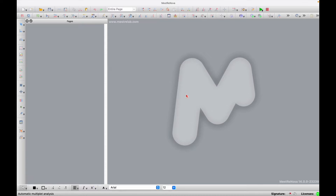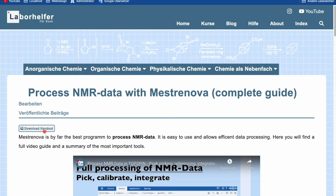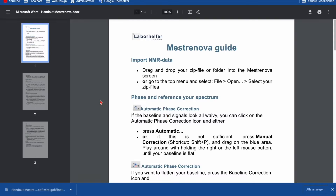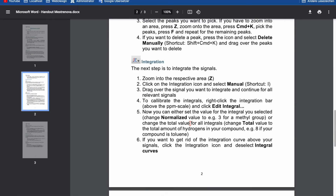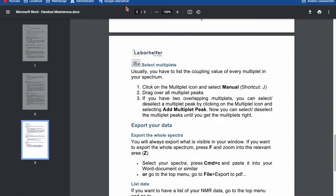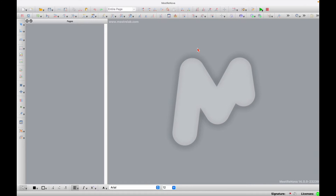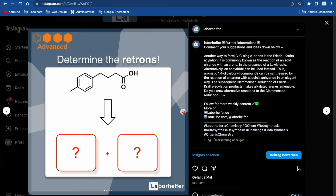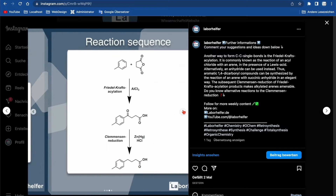Hello everyone. Today I will show you how you can process your NMR data using MestReNova. Before we start, I want to inform you that on my website, laborhelfer.de, which you will find in the description, you can download a handout so you don't always have to log into this video again. If you want to support this channel, I would appreciate it if you subscribe or follow me on Instagram, where I post weekly virtual synthetic challenges. Thank you and enjoy the video.